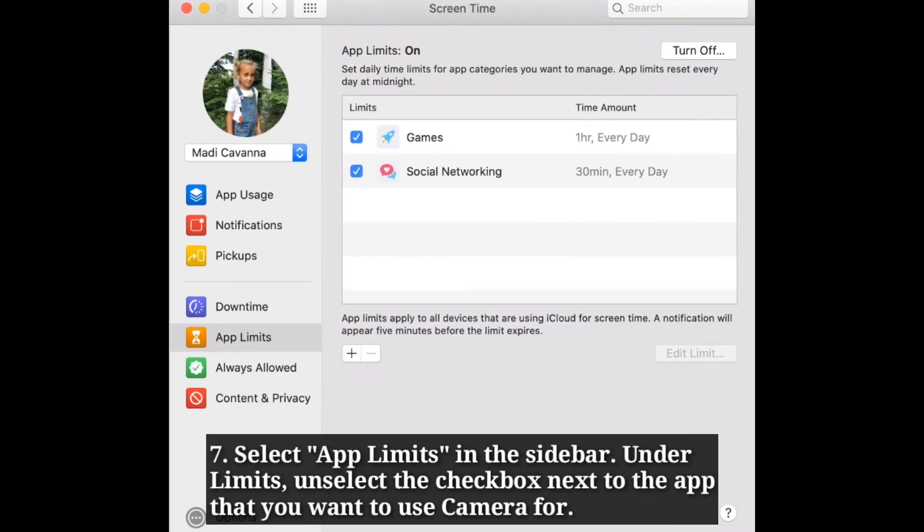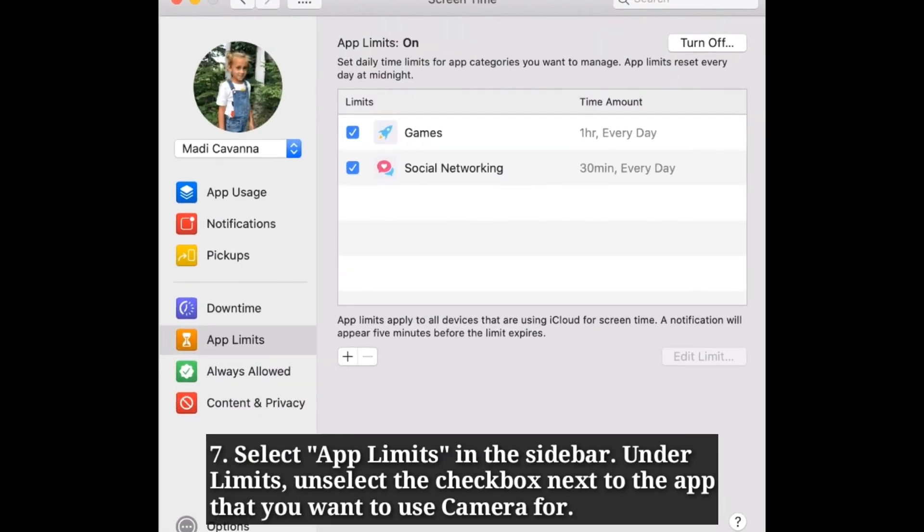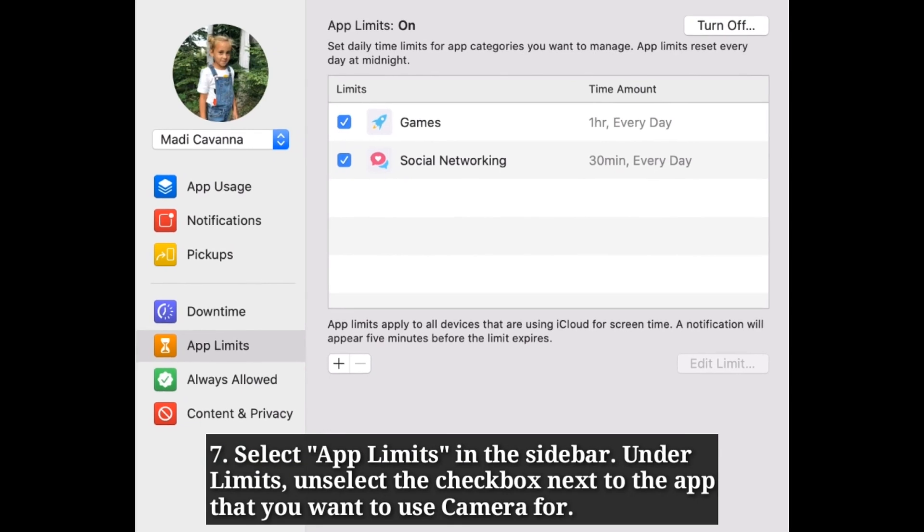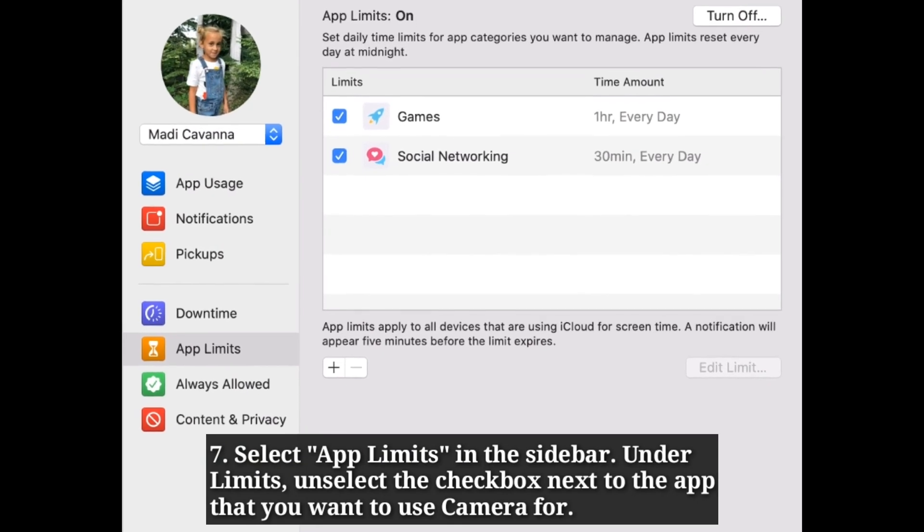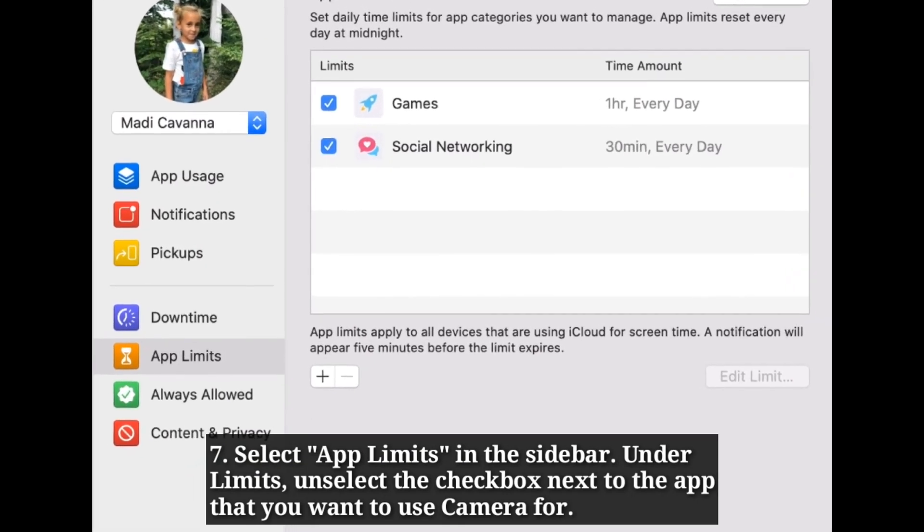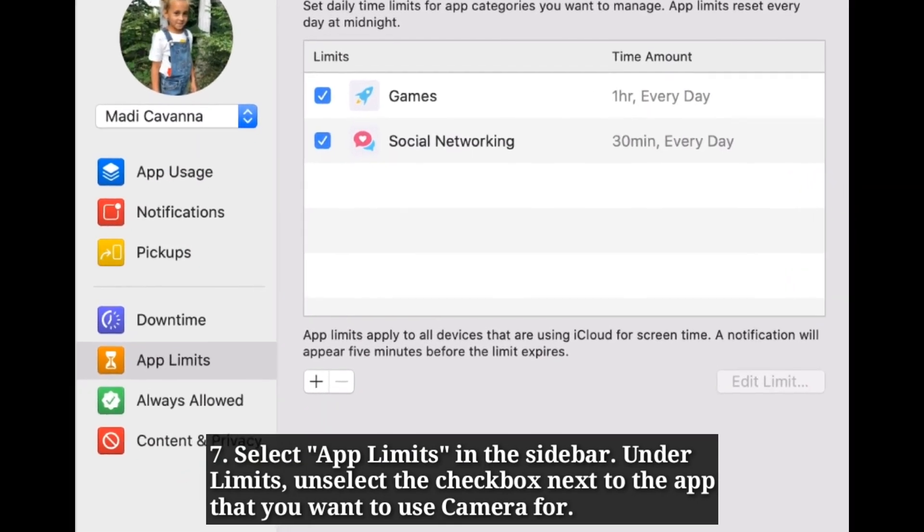Select app limits in the sidebar. Under limits unselect the checkbox next to the app that you want to use camera for.